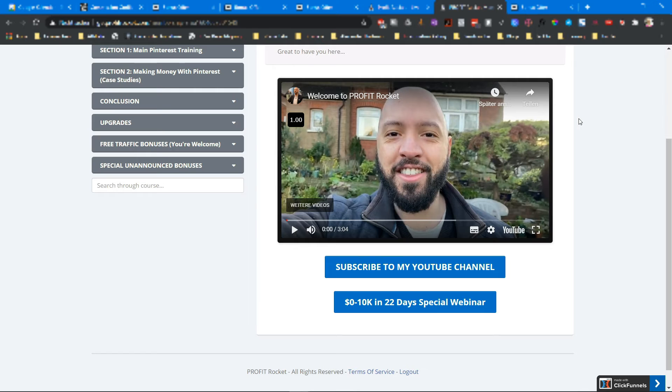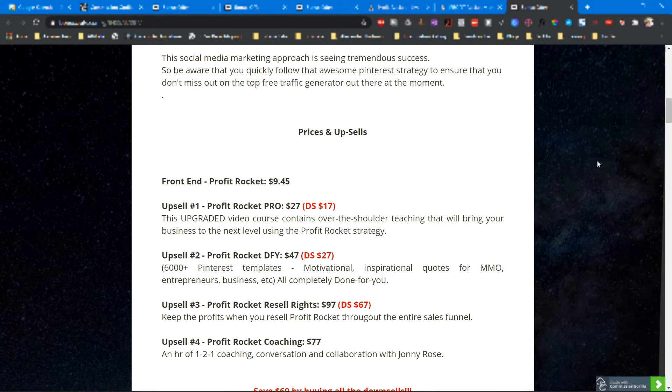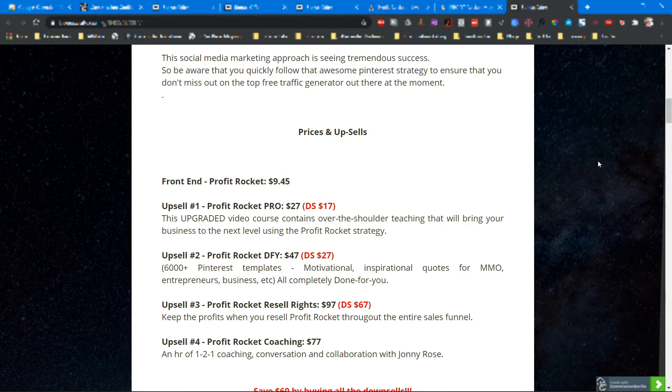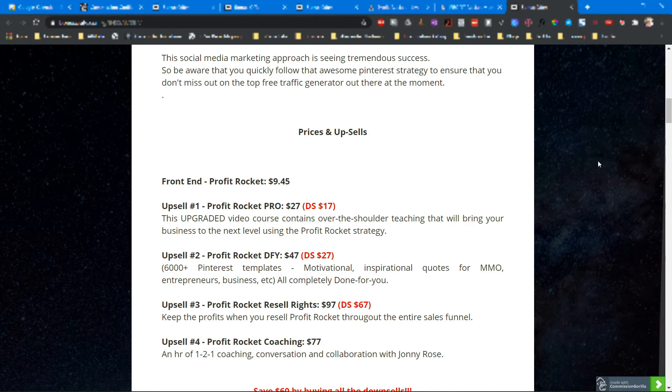Let's talk about the prices and upsells. The front end comes at $9.45. Upsell number one is Profit Rocket Pro at $27, downsell $17. This upgrade video course contains over-the-shoulder teaching that will bring your business to the next level using the Profit Rocket strategy.